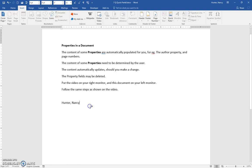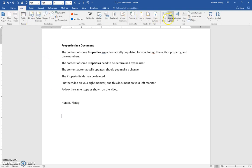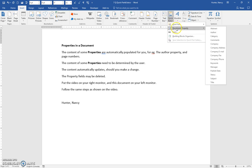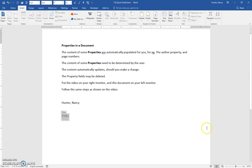I'm going to come down below that. Now let's go to the insert tab, quick parts, and we'll put in title. This one, you can see, the content we need to determine.